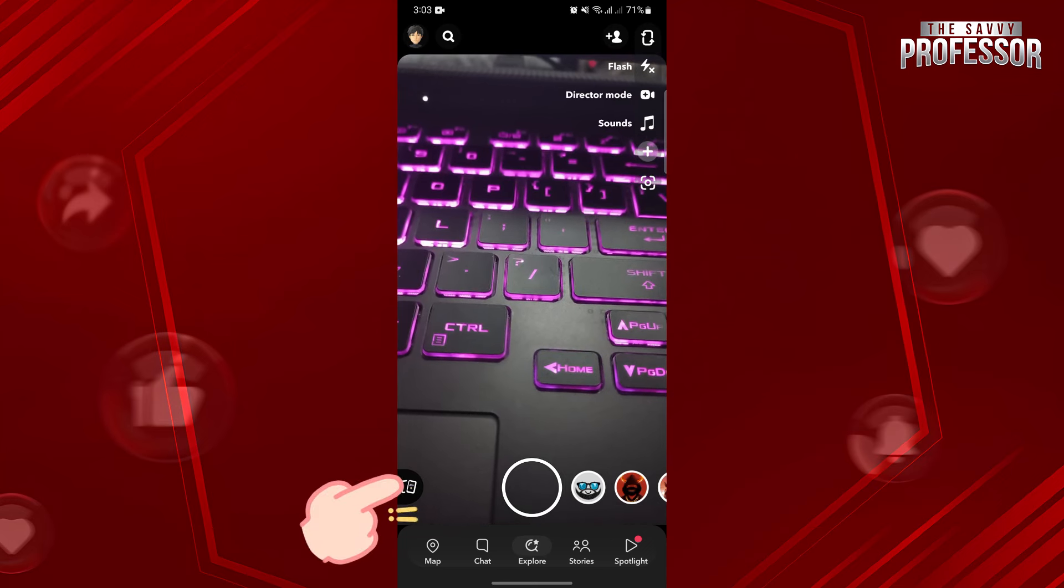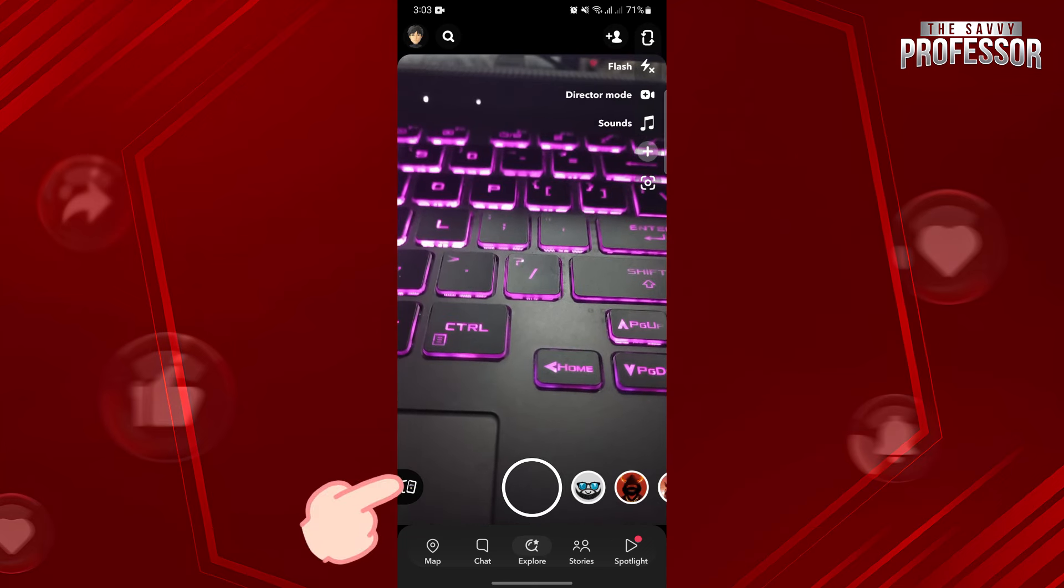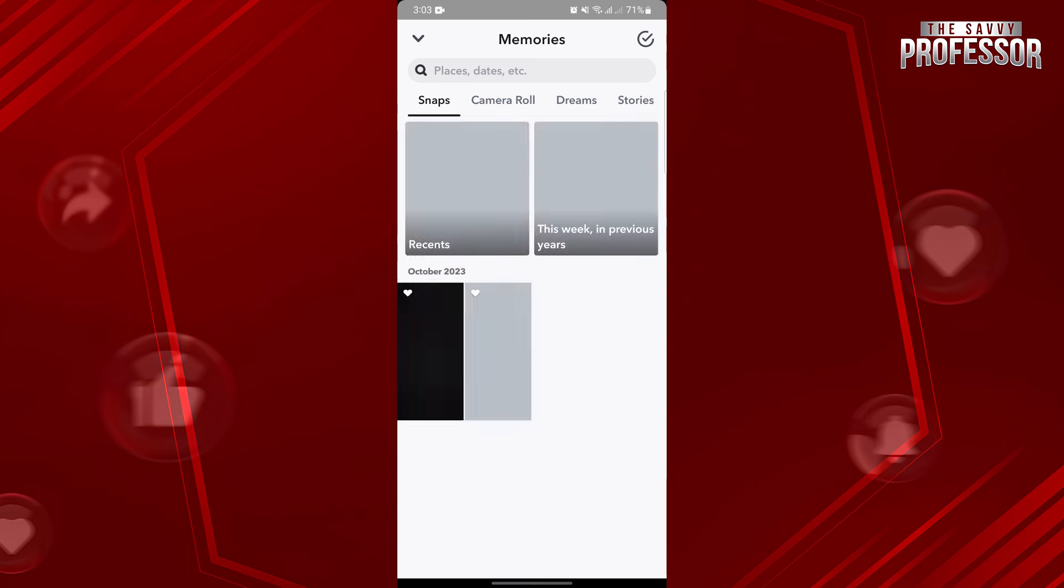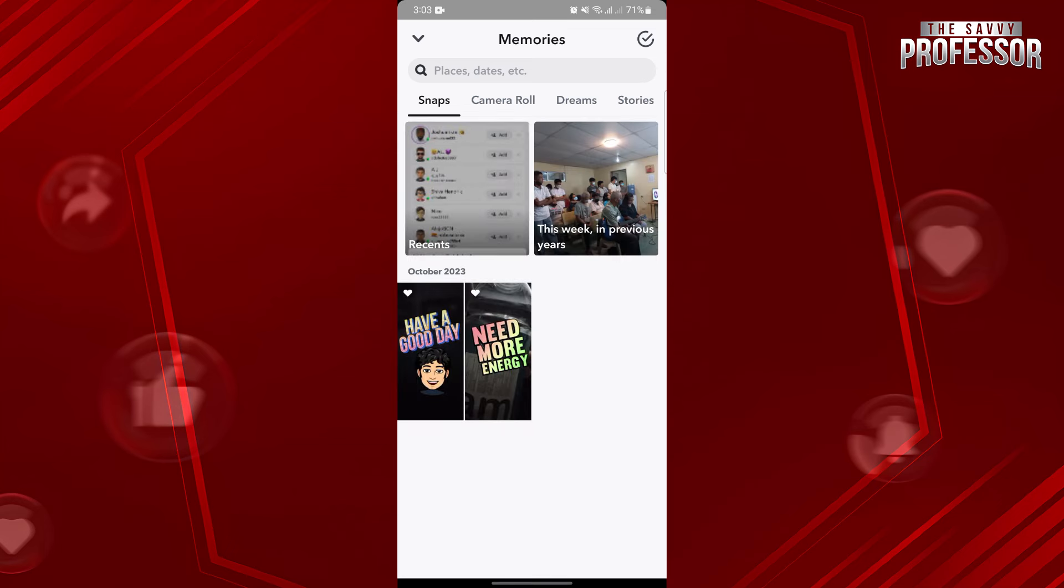tap on this Memories icon at the bottom left side of the camera screen. This will take you to your memories.